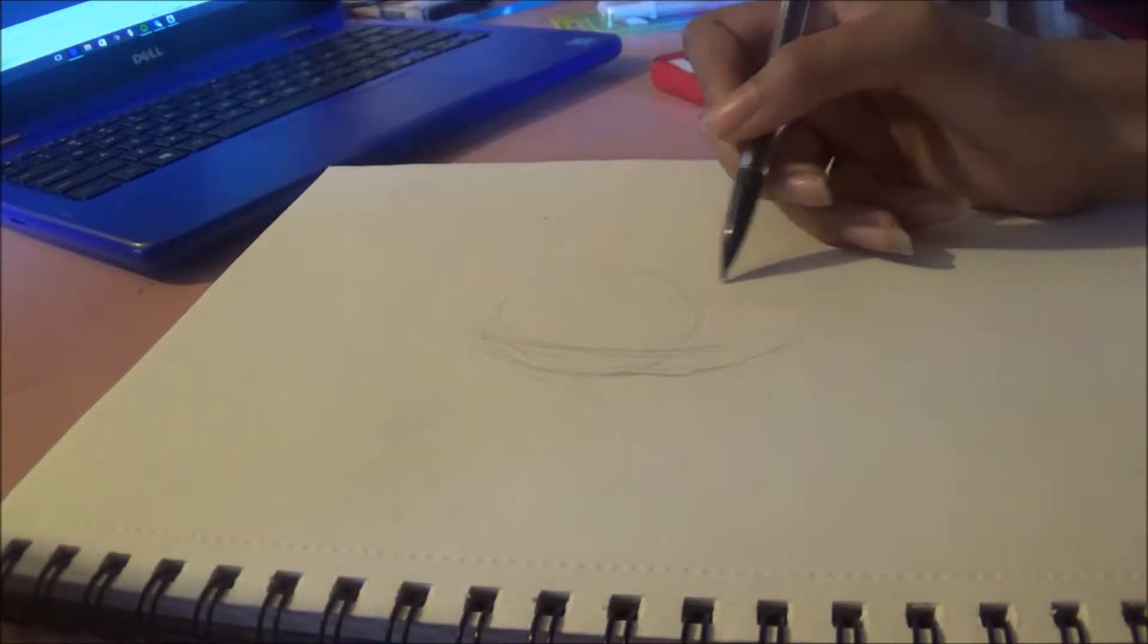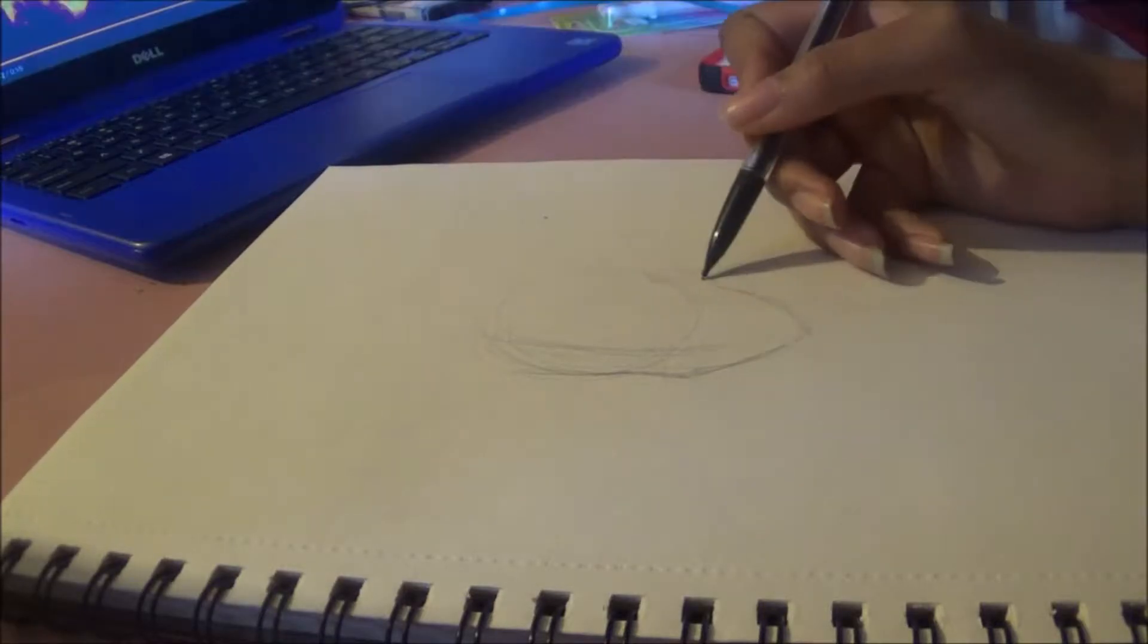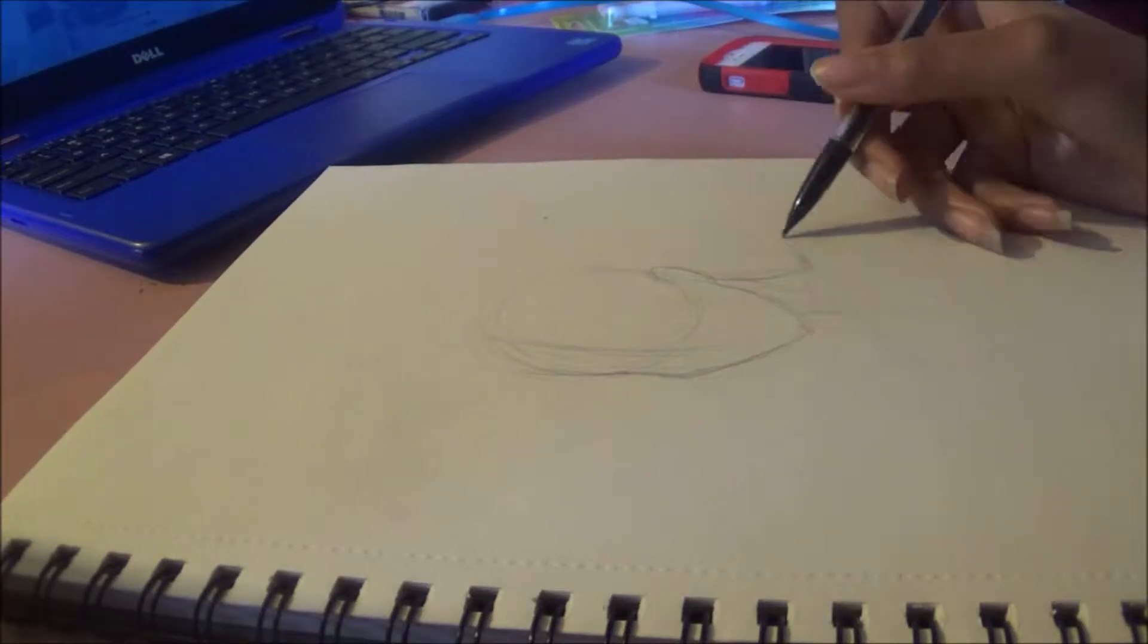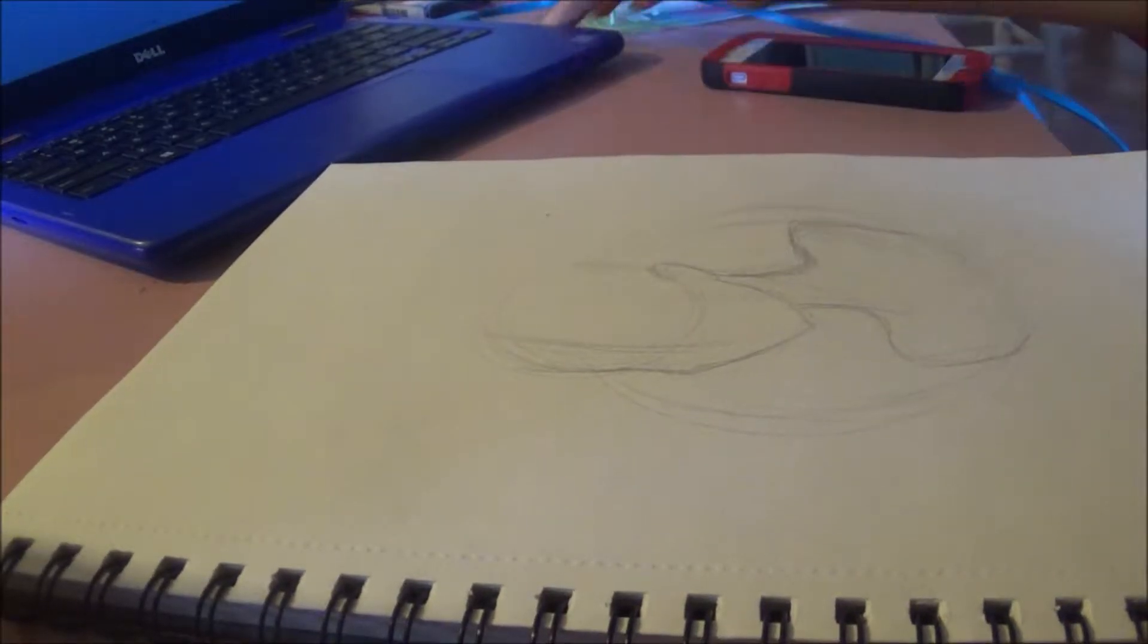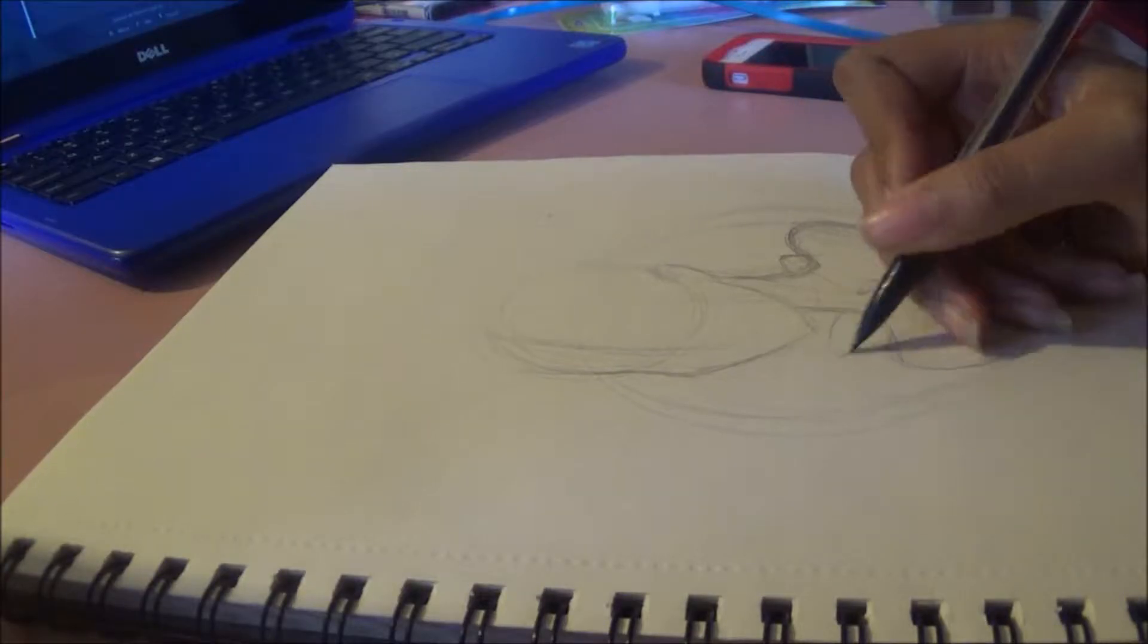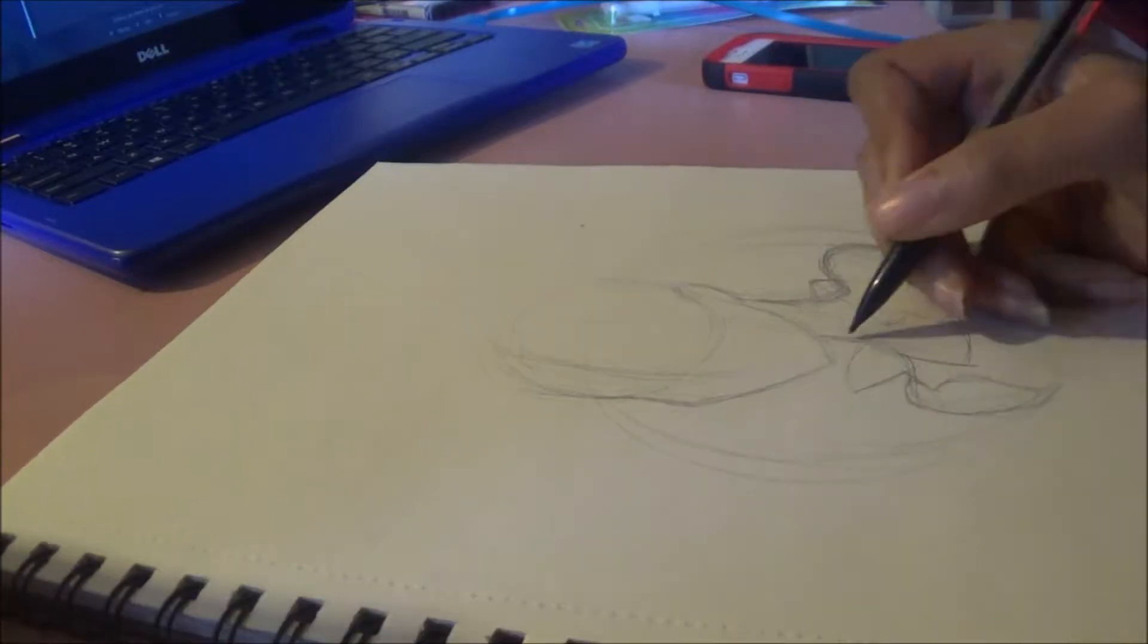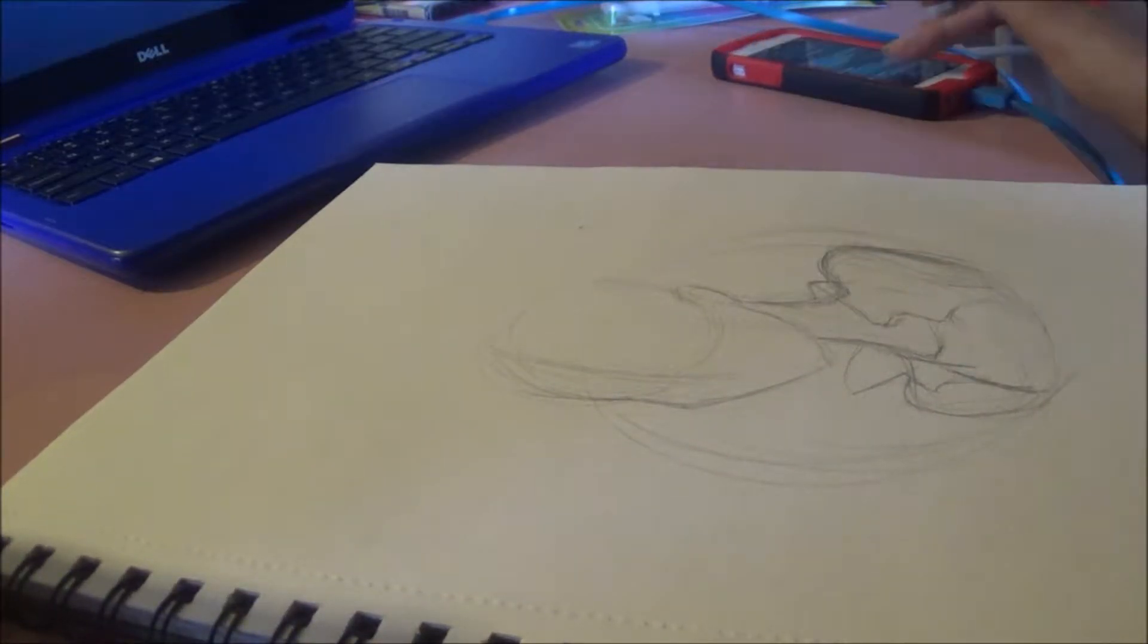Originally this video was supposed to be a traditional art versus digital art comparison, but ironically my laptop was doing some stuff and long story short I got to get a new screen recorder.